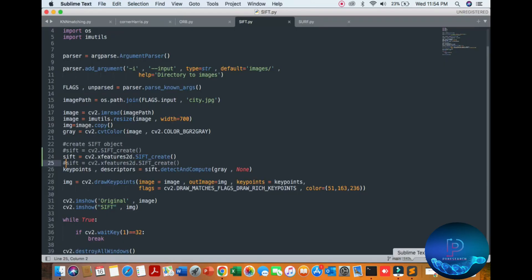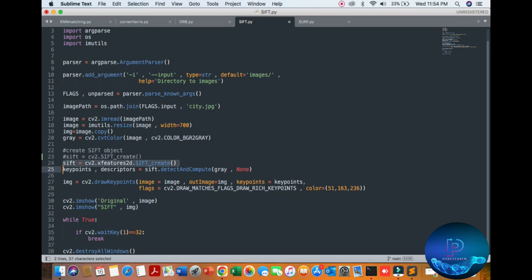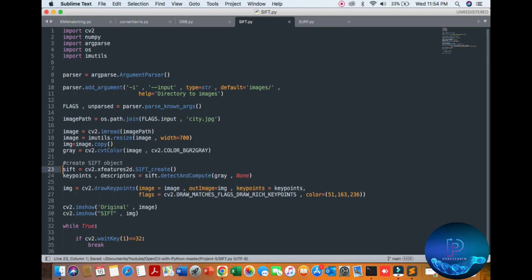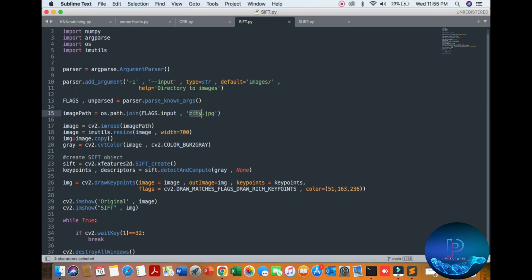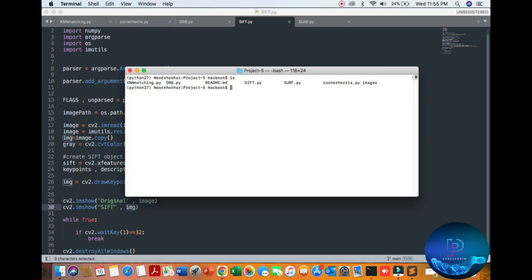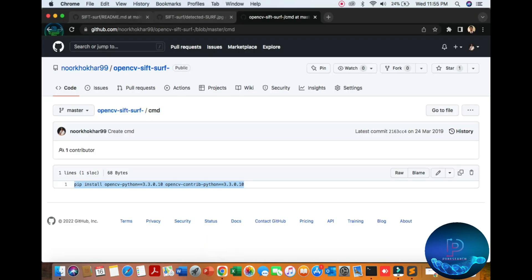Now let's start the SIFT and SURF algorithm. Here I will go through both scripts one by one. You can see the libraries, the source path, loading the image, and initializing the grayscale image. Here we create the SIFT object, the original image, and the detection version.